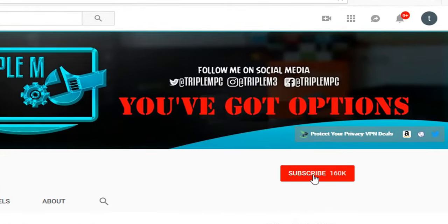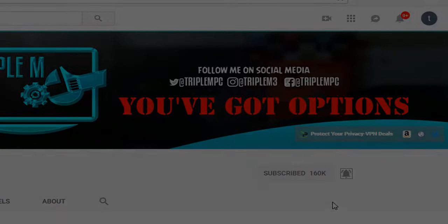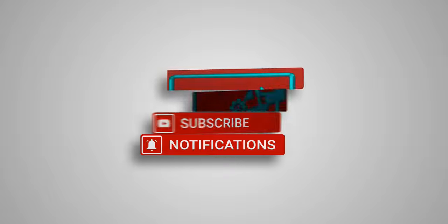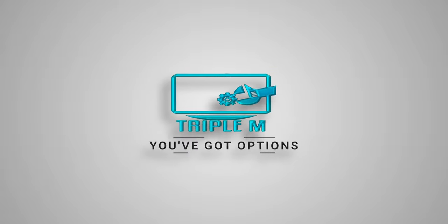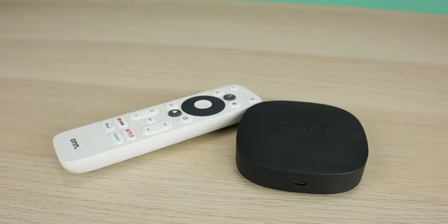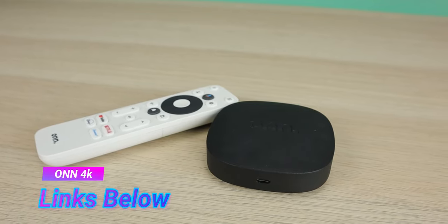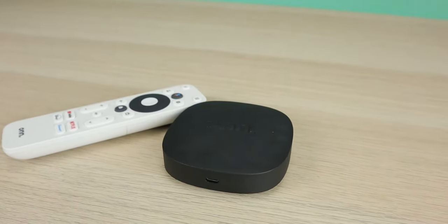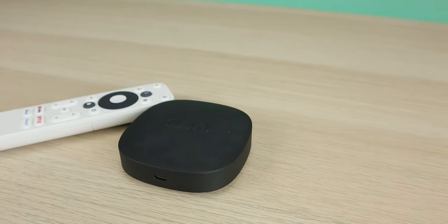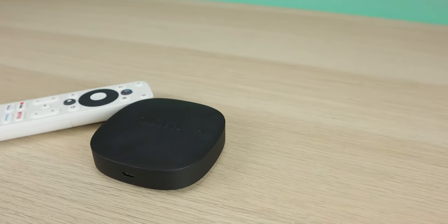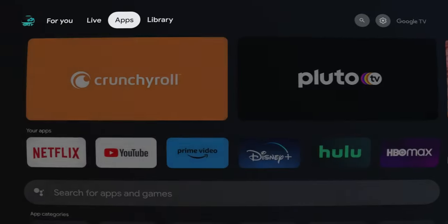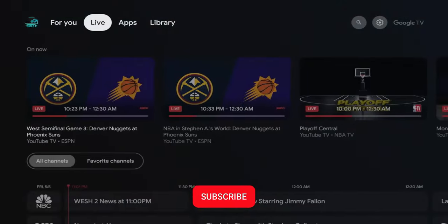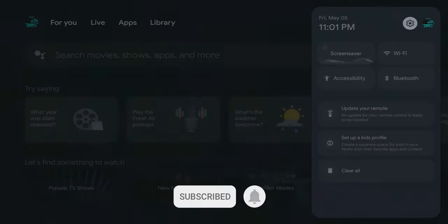If you're new to the channel, subscribe and smash the notification bell. For anyone looking for one of these devices, there are two basic ways to get it: either on the Walmart website, which went live a couple days ago—I was actually able to order mine and got it delivered to my house—or you can go inside the store and see if they have any available.